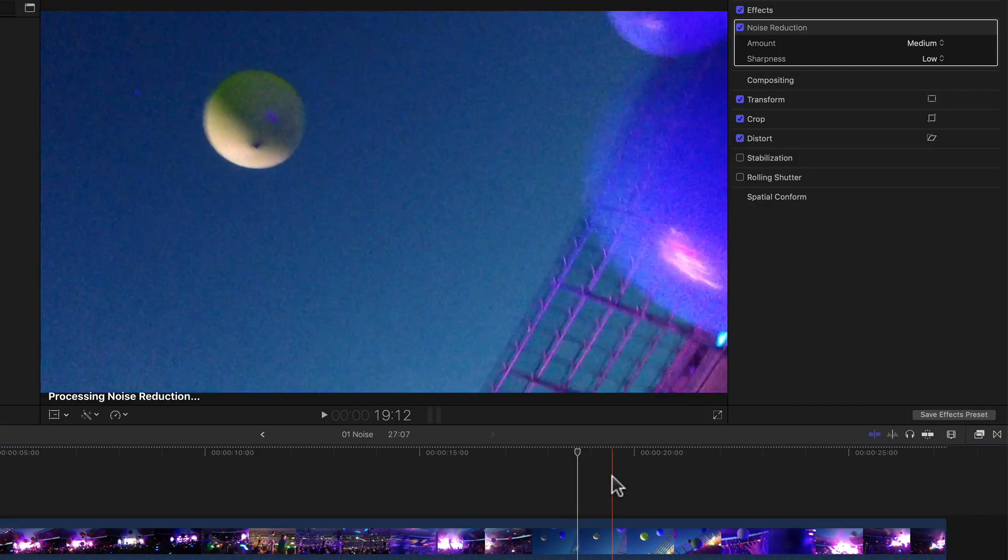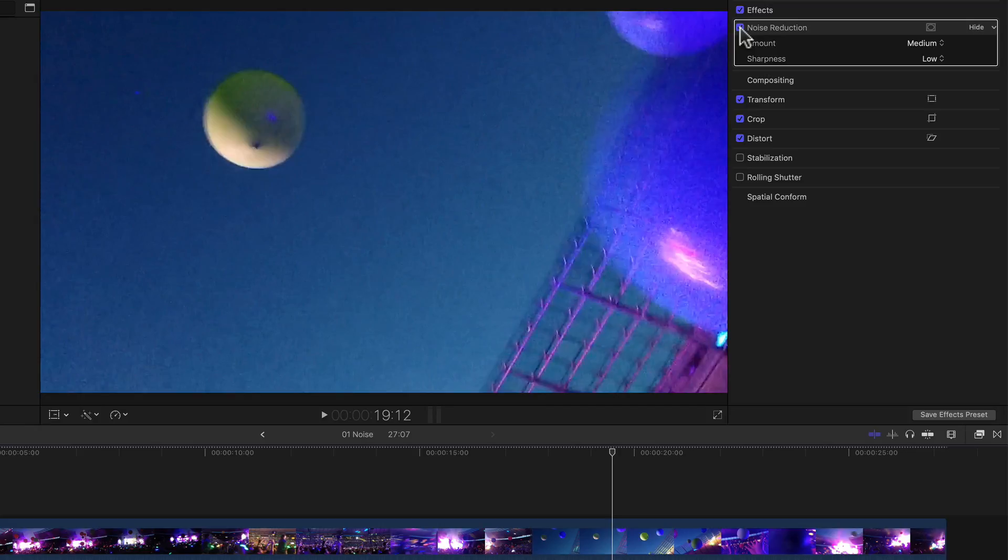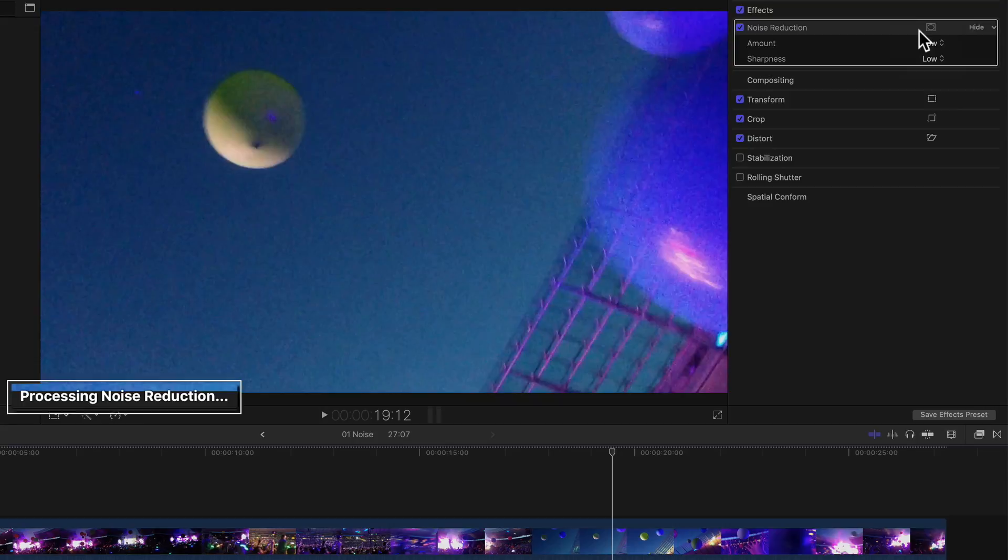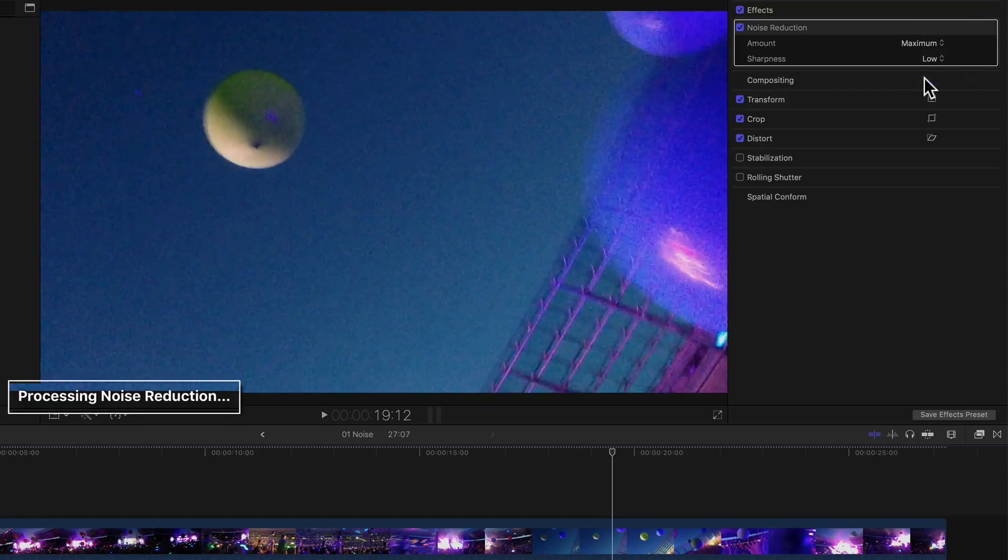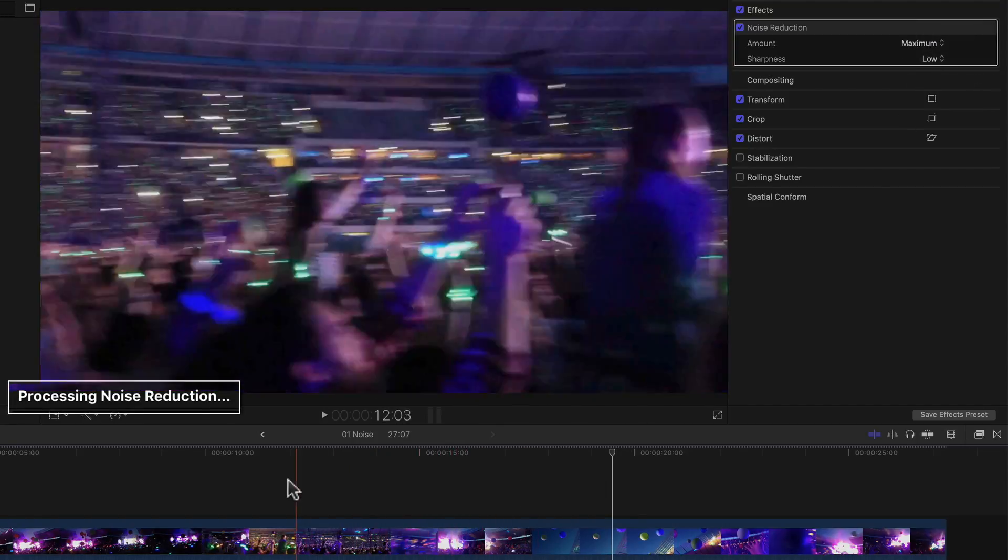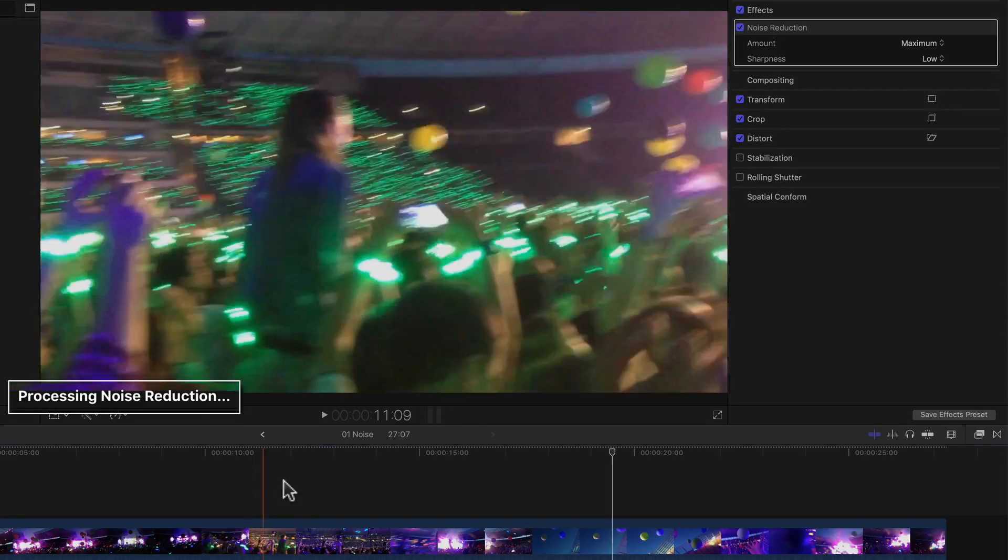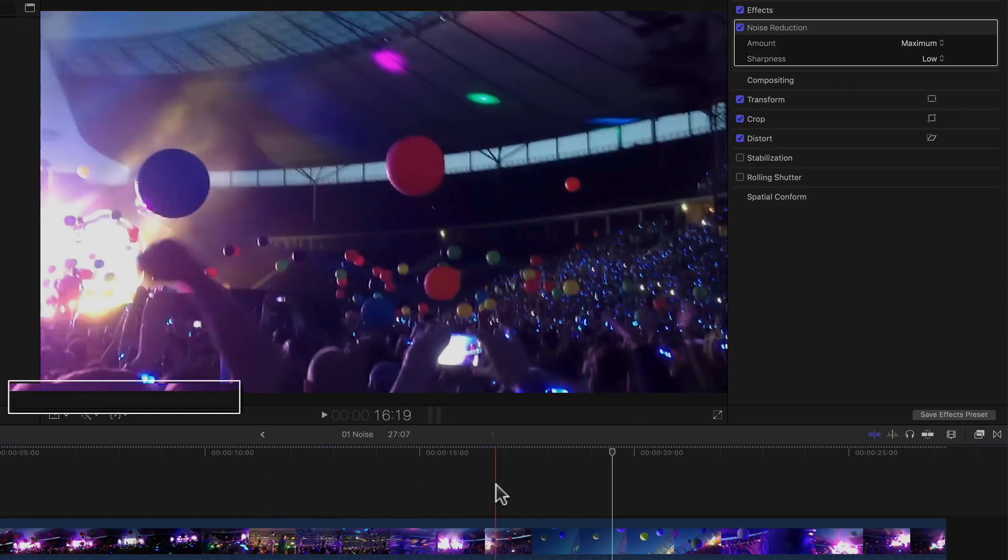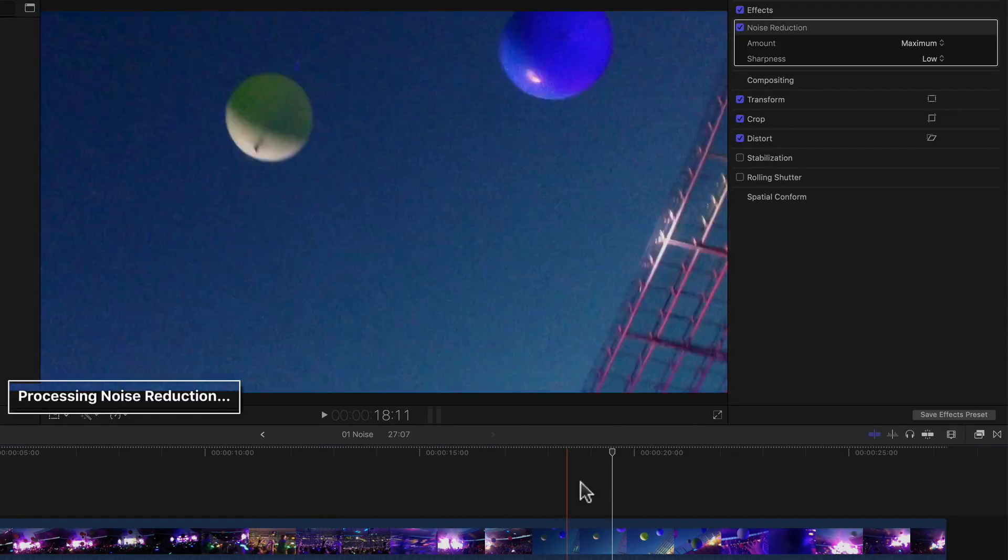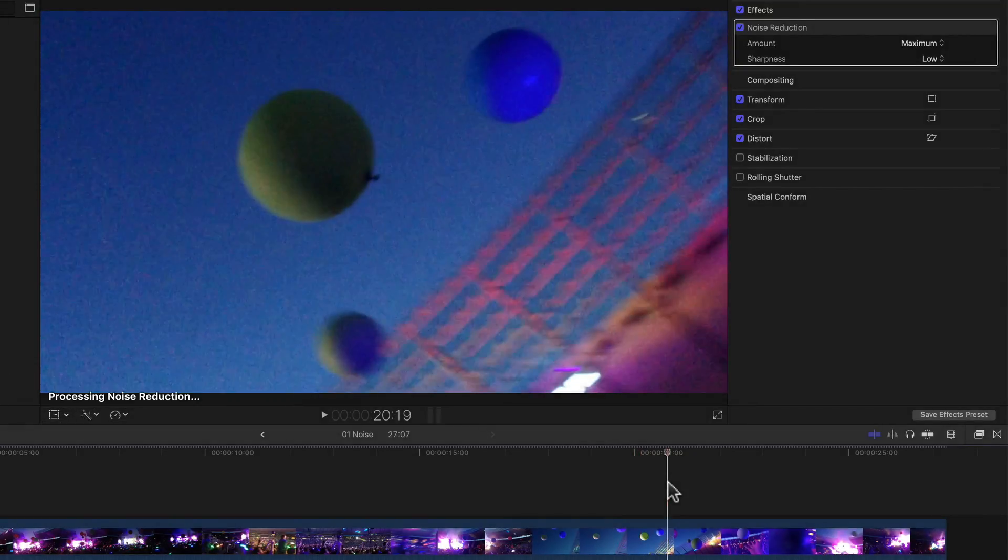But what's even more impressive is the speed at which it's rendered. Because no matter whether I change the amount of noise reduction via the pop-up menu, or just move to another part of the clip, all I ever see is a very short processing noise reduction message at the bottom of the viewer, barely long enough to even read it, and already the noise reduction has been applied.